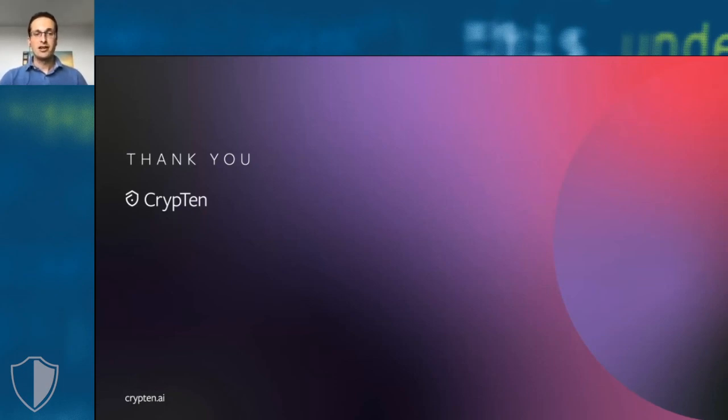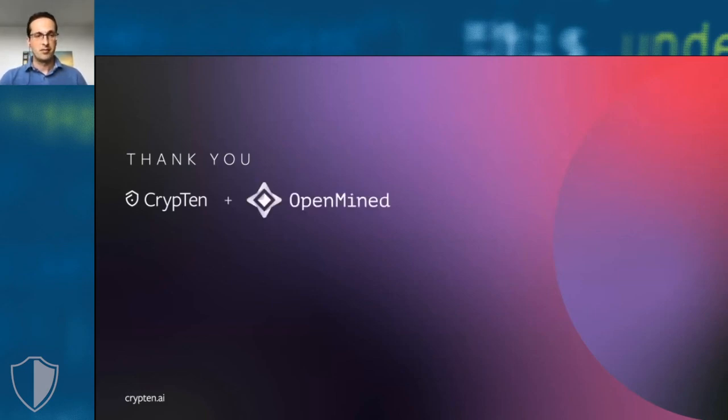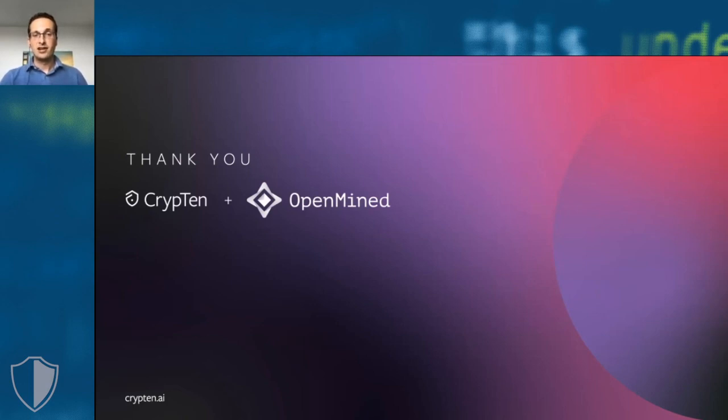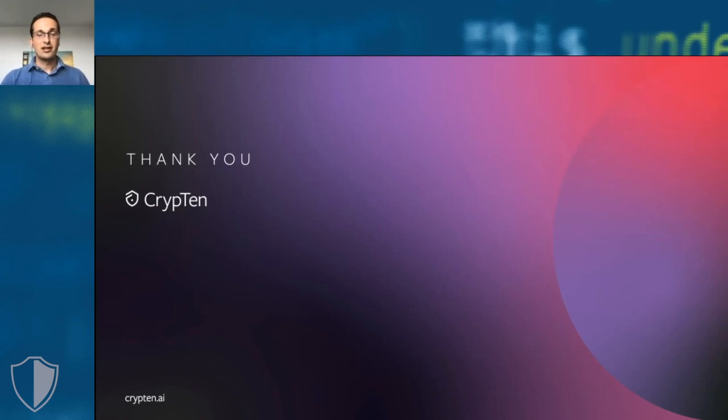We want to invite all of you to join us on this journey by giving us feedback, contributing to the CrypTen codebase, or developing awesome new applications on top of CrypTen. We're particularly excited that the OpenMined community has announced they'll be teaming up with us by adopting CrypTen as a secure MPC backend in their PySyft project. We would like to invite all of you to join us as well. We're excited to see what you come up with. Thank you.